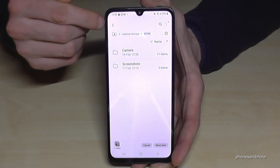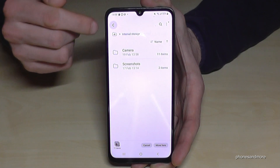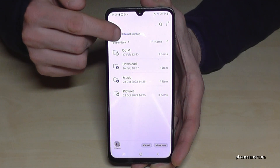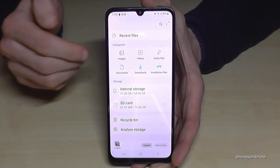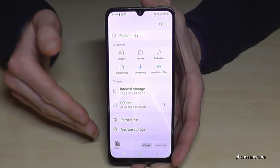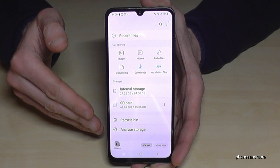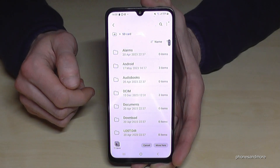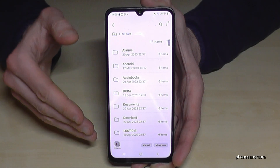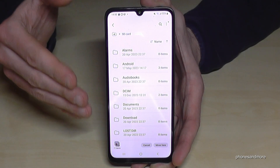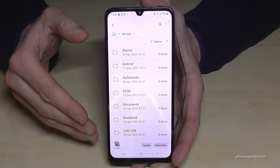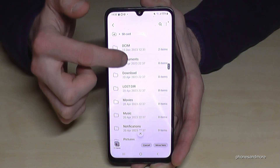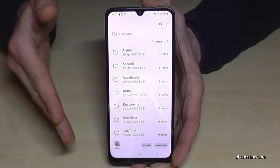Now we need to go back to the main view — you can tap the folder with the house icon to get back there. Now let's switch to the SD card. Okay, now we're on the SD card.